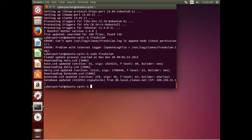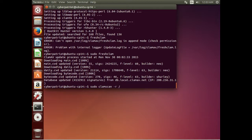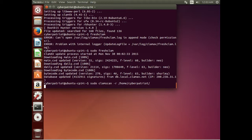Now that we have updated our virus definitions, we can run the actual scan. The command is clamscan. We want to specify -r for recursive scanning and the location we want to start at. If you want to scan the entire system, start at the root directory. In our case, we are starting at the home/cyberpatriot directory and all its subdirectories.